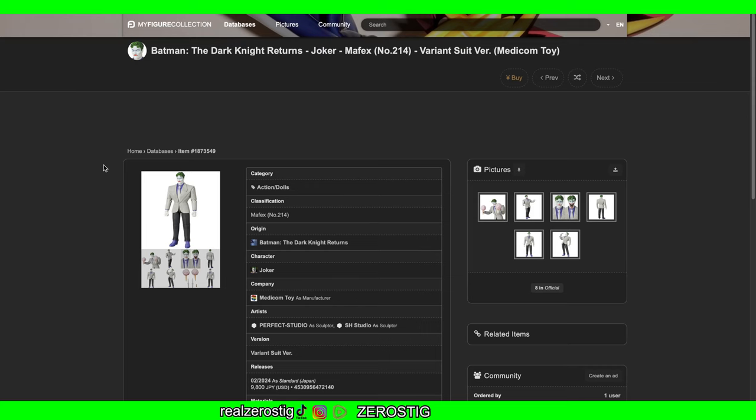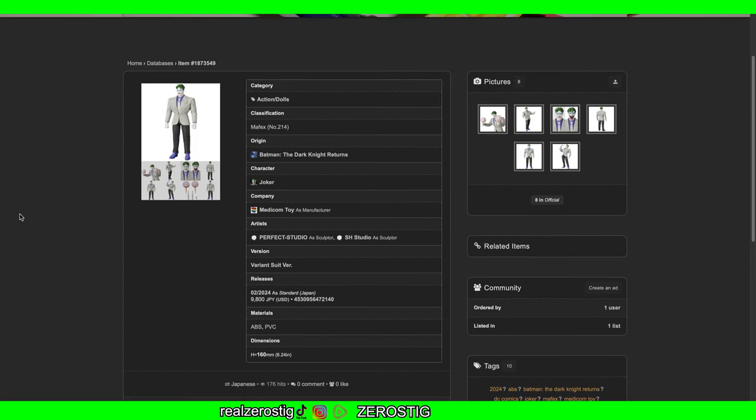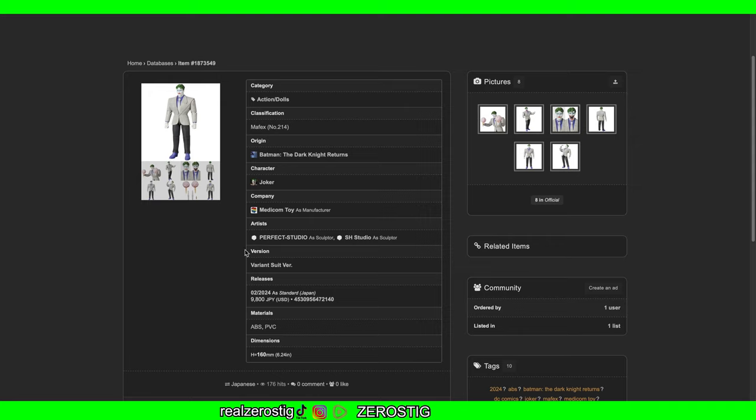Check it out guys, we have the Mafex number 214, the Dark Knight Returns Joker. This is a variant suit version. As you can see here, we have a release date of February 2024 and the price is...